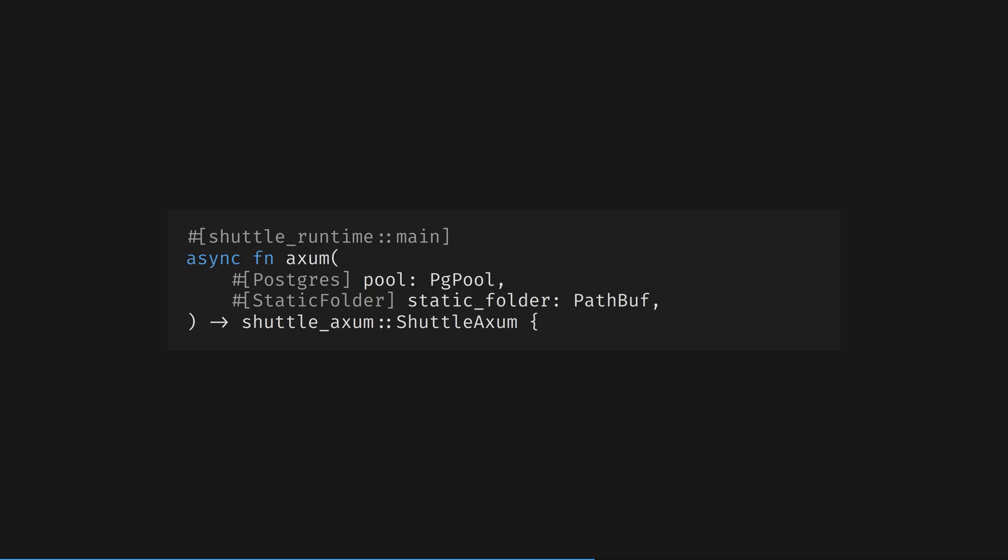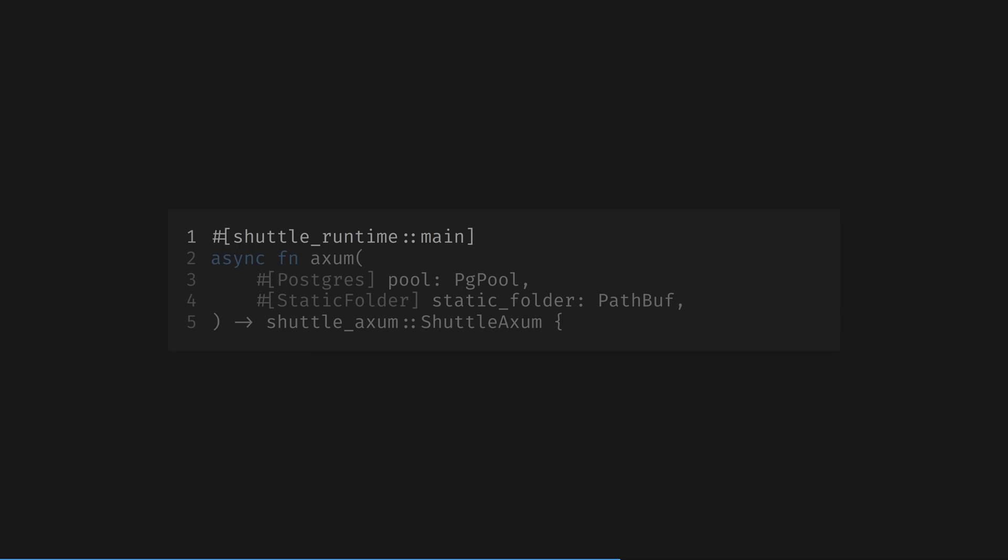Now let's look at the main function here. You can learn a lot about a Rust function from its signature. Let's focus on that. This first line annotates the Shuttle entry point. This macro expands differently depending on if it is built on your dev machine or Shuttle's build system, handling the differences in environment transparently.